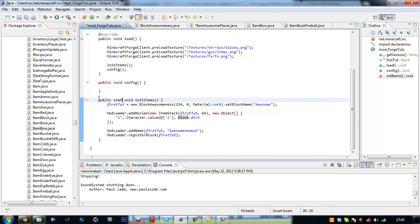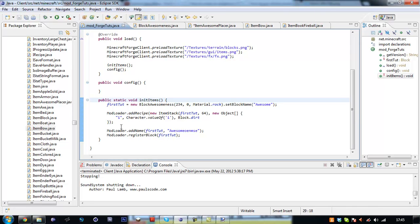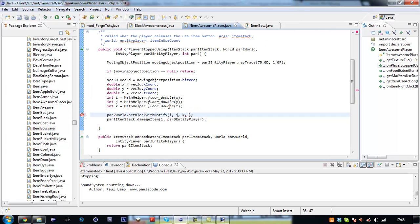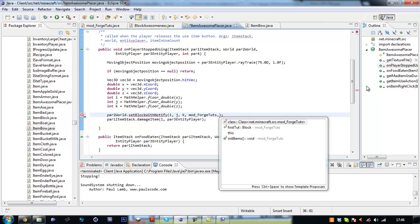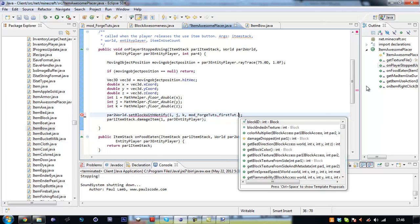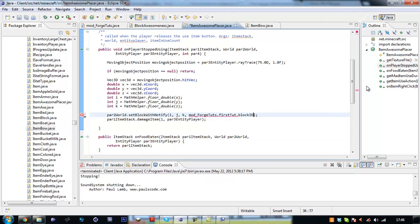We're just going to change this to our mod_ForgeTorts dot, I didn't make it static like a noob. Right, we just have to make these static public static block. Public static. That should all be fine now so we can actually x that off.